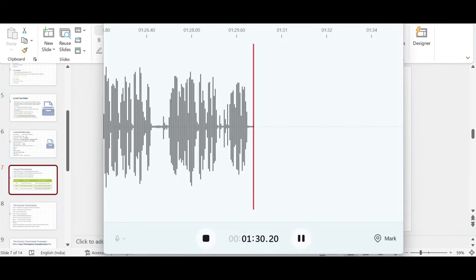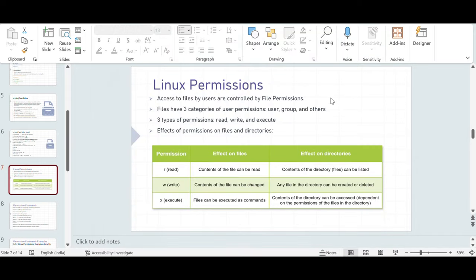Next is Linux permissions — a very important concept. Any file or directory that you see on a Linux system is controlled by some permissions. Access to files by users is controlled by file permissions. There are three categories of user permissions: user permission, group permission, and others permission. And there are three types of permissions these users can have: read access, write access, or executable access.